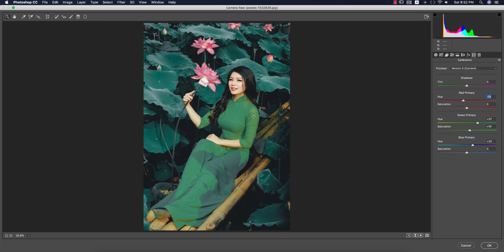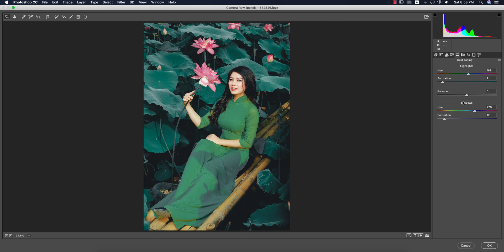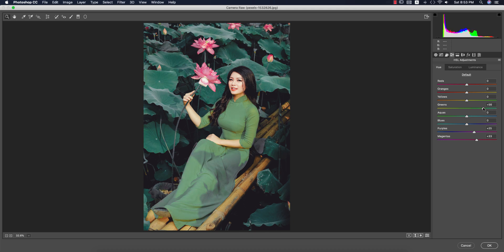I'll adjust the Blue and then go back to Split Toning to adjust the tone — it's giving some extra exposure. I'll increase the Green Luminance, and if you change the Hue it will shift like that.